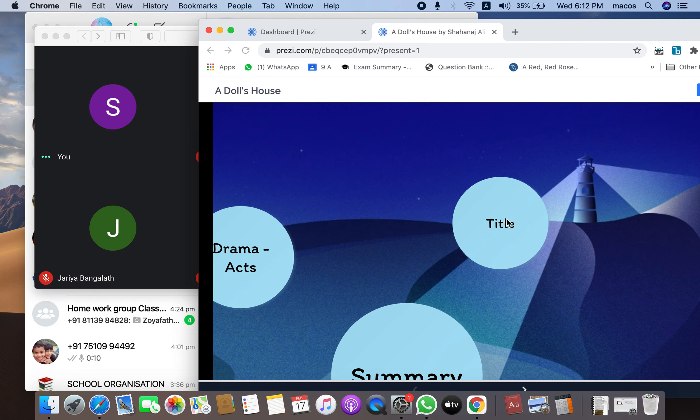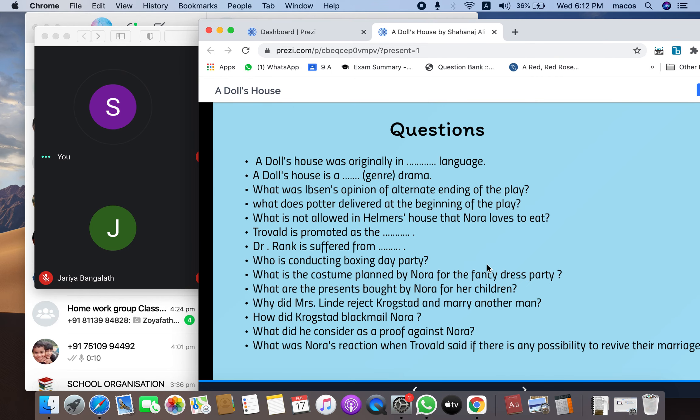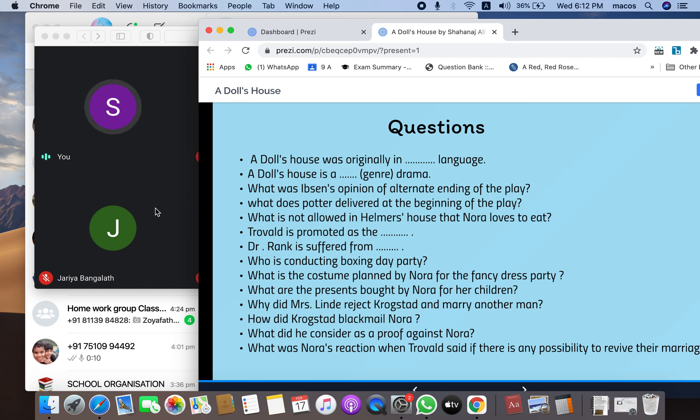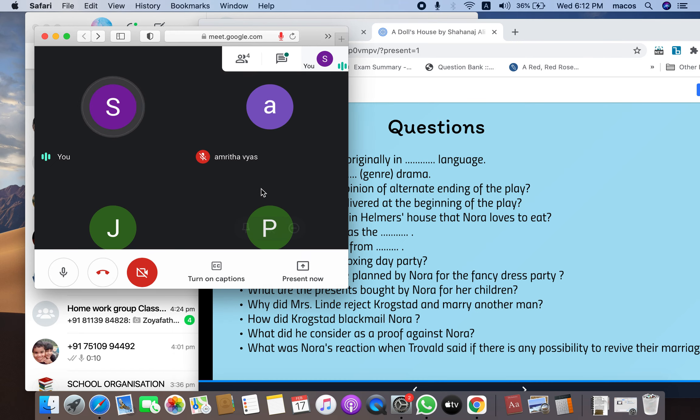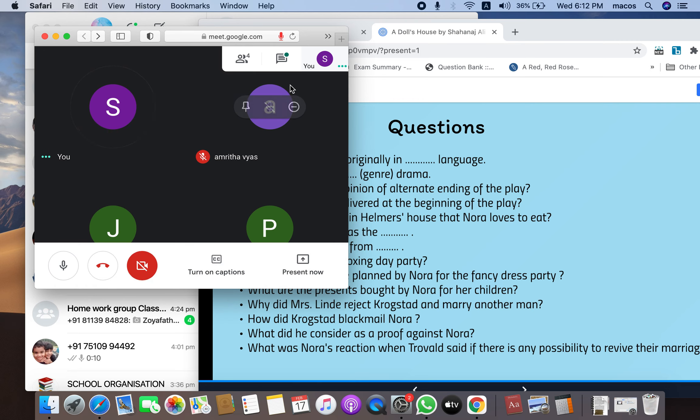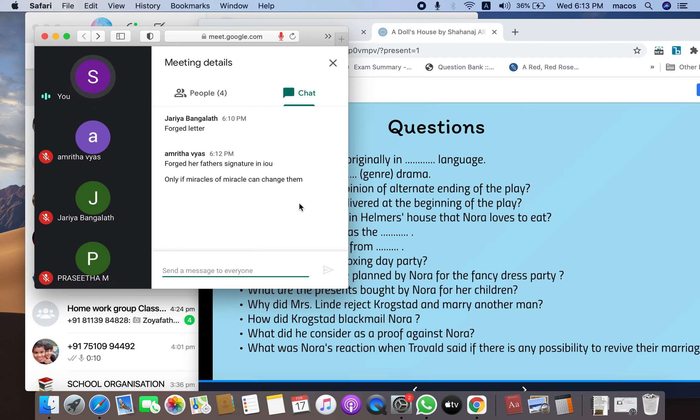what was Nora's reaction when Torvald said if there is any possibility to revive their marriage? She says that only if miracles of miracles happens, then only there is a possibility and she never believes in miracles anymore.